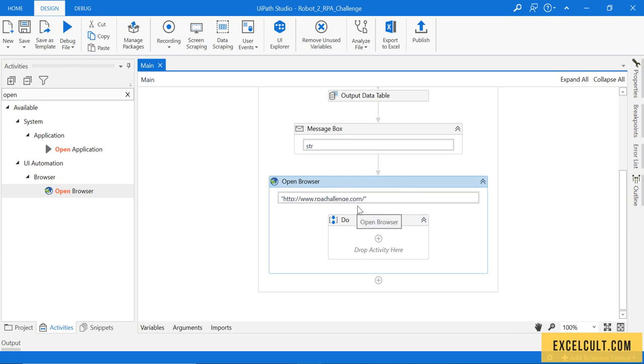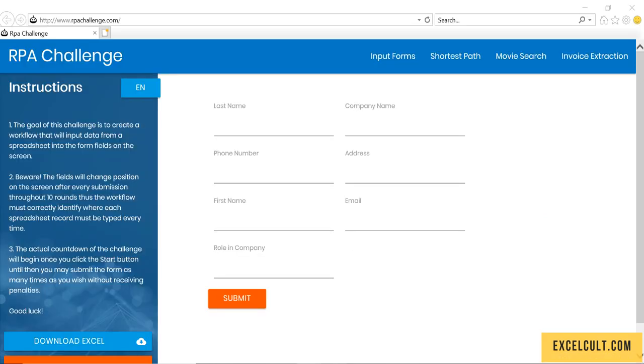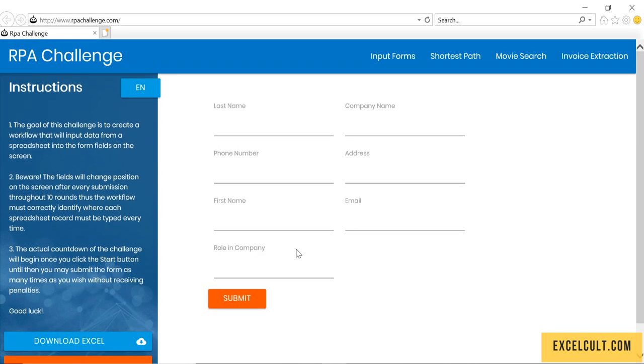We have the browser. And the first thing that we have to do once we open this is to click on the start to begin the RPA challenge.